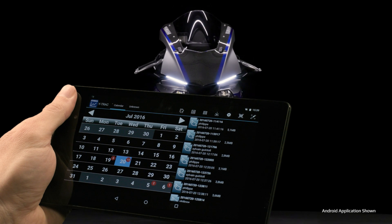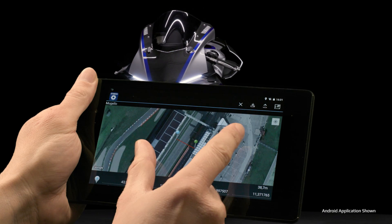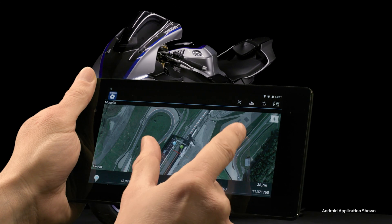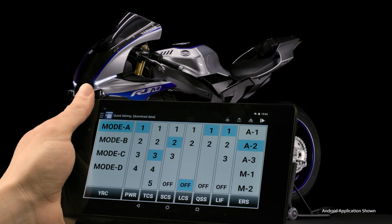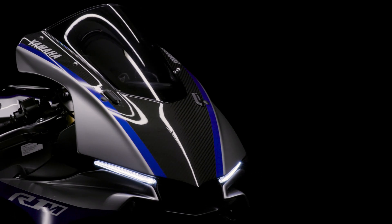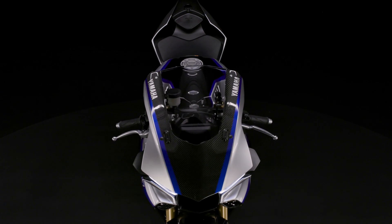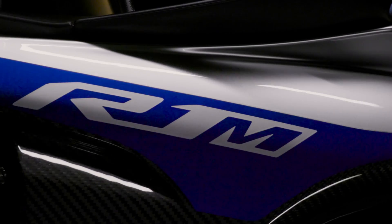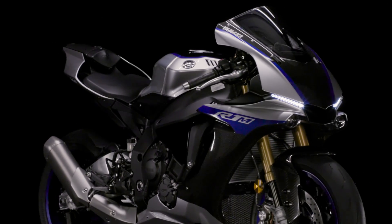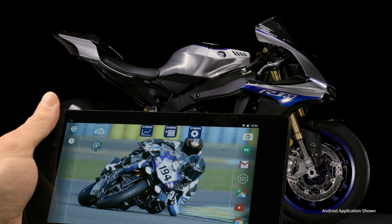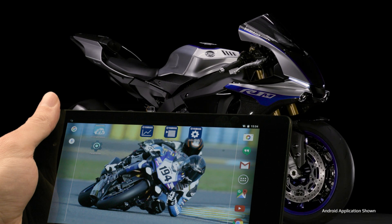The Yamaha Y-Track, CCU-Config and YRC setting apps can be found on the Android and iOS app markets and are of course free to download. Please note that we show and explain the Android versions of the apps in this video, but basic functionality is of course the same in the iOS versions. Before we begin pairing your device with the YZF-R1M, we recommend downloading the apps.